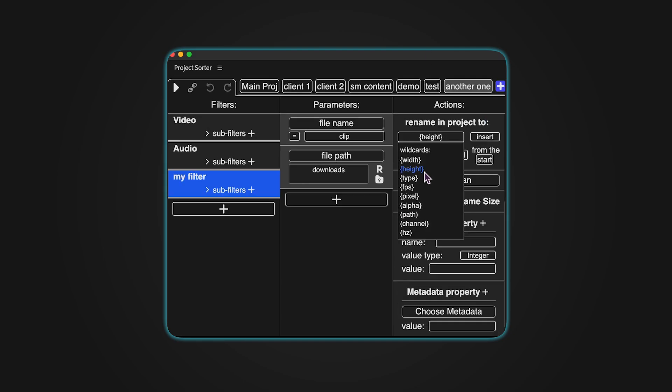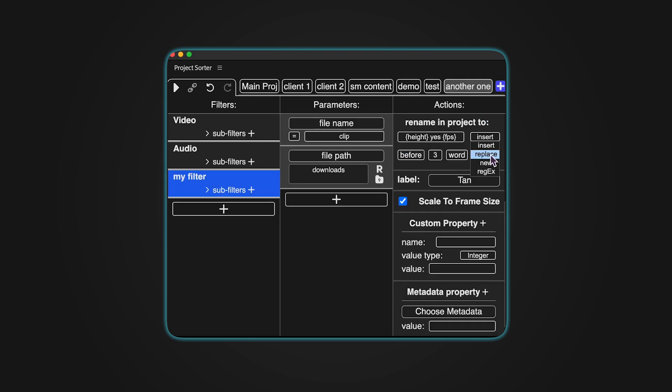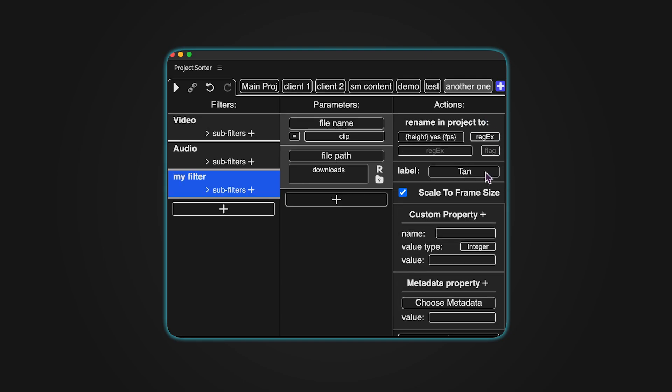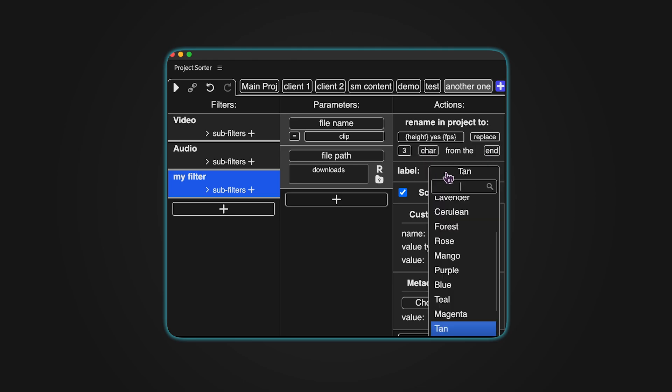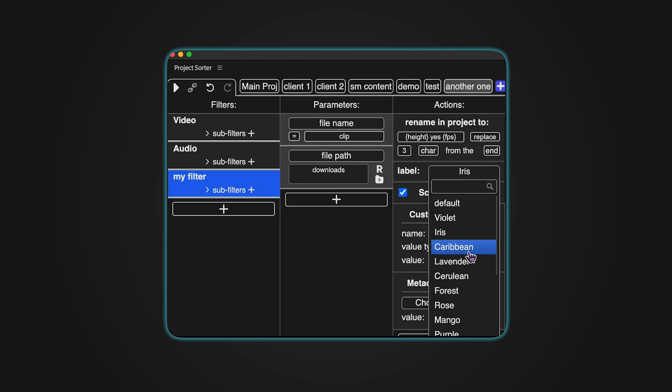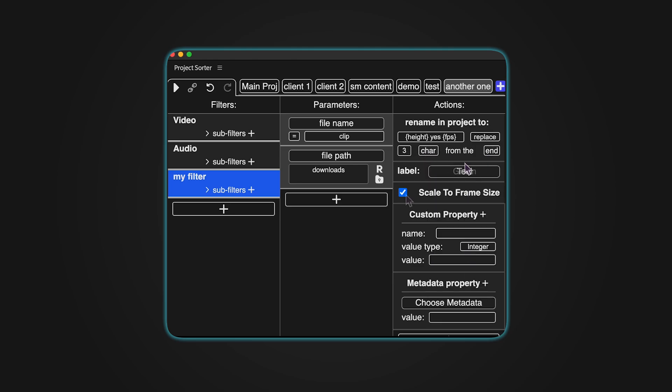Rename in Project works exactly the same way as renaming a file within your file system. You can change the label of a specific item using the label action. Scale to frame size does exactly what its name implies.